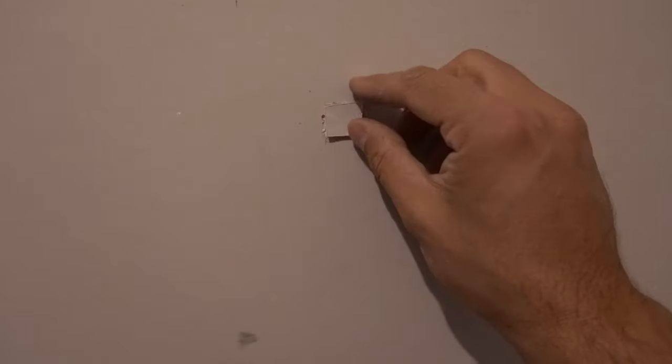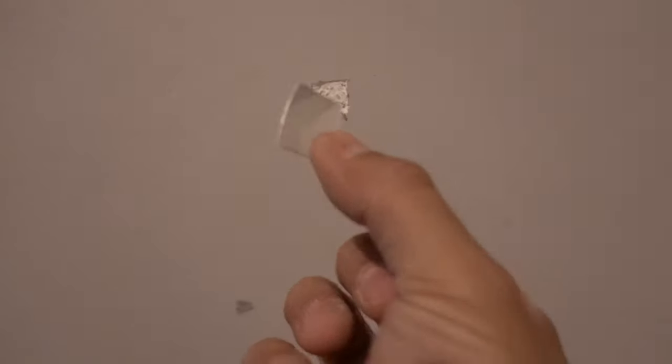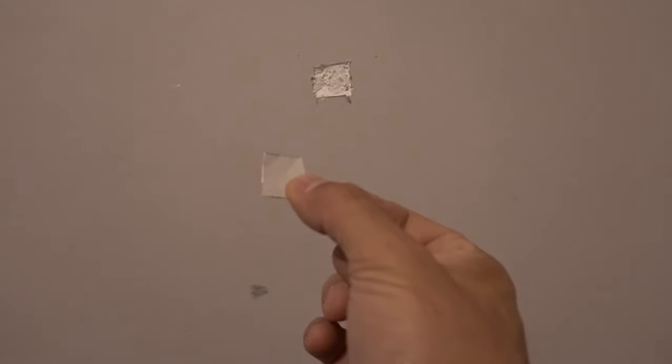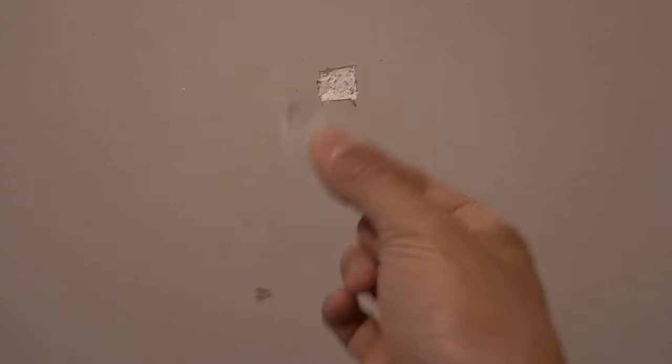Once that's done, that becomes my new sample piece to take into the local hardware store or paint supplier. Now I'm going to show you a quick little trick that I use so that I don't have to cut into the wall or anywhere visible.